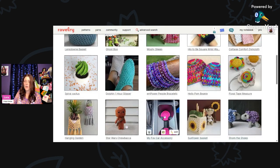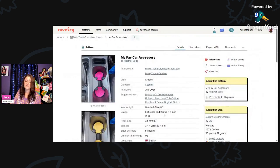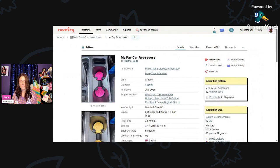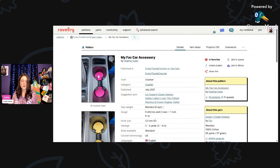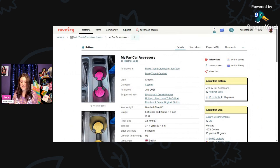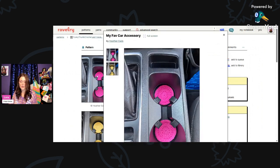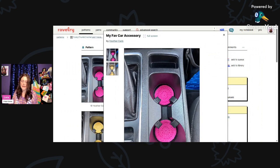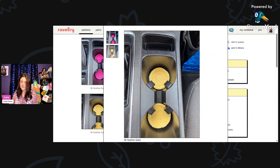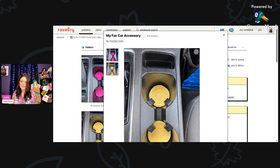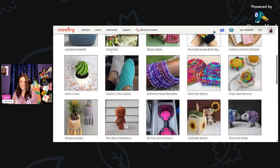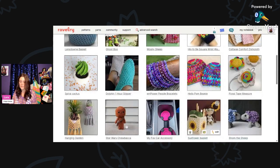And now I thought this was ingenious. This is called My Fave Car Accessory by Heather Eads. These are little coasters for inside of your cup holders in your car. This is using worsted weight yarn and a 3.5mm hook, and you'll need only 3 to 4 yards per one. I think this would be great for a craft show as well. Look at how cute these are. And she made some yellow ones. These really come in handy. You'll want to use cotton yarn for this, of course, so it absorbs.